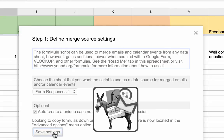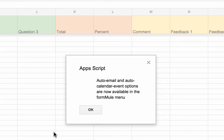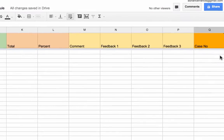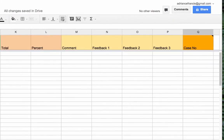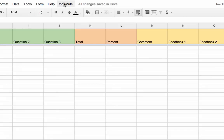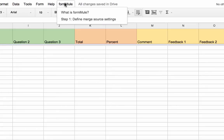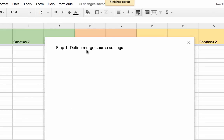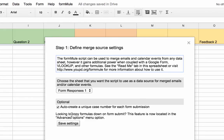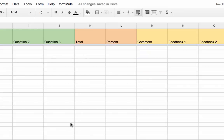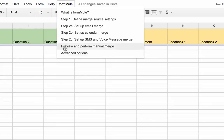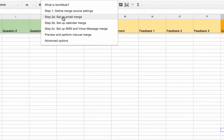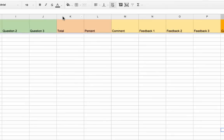It will also copy down my formulas for me. You can see it's added another column called Case Number — that's the first thing done. Now I want to set up an email, so that when a response comes in it emails out automatically to my students. I go to Formule and set up my email merge, which will create another sheet for me.